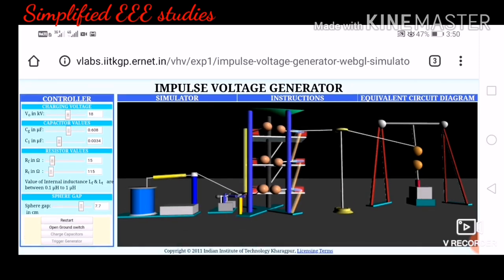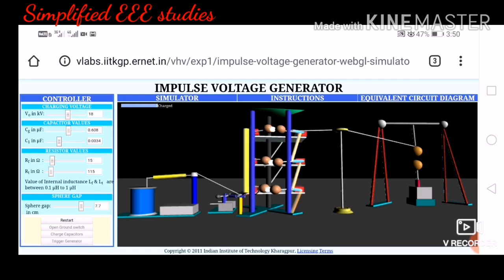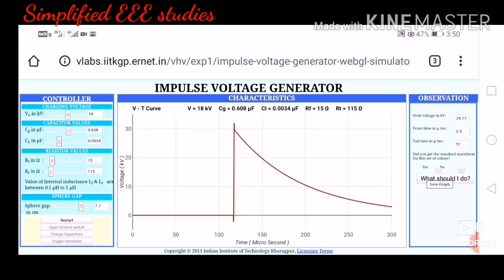First, click 'start experiment.' Second, click 'open ground switch.' Third, click 'charge capacitors' — you can see the capacitors getting charged, and indicators at the top confirm they are fully charged. Fourth, click 'trigger generator.' You can now see the spark gap has been triggered, which means the impulse voltage generator has been operated successfully.